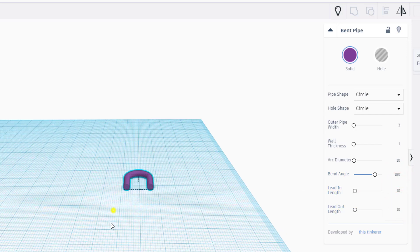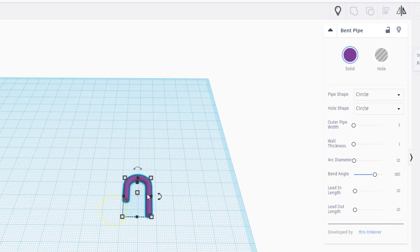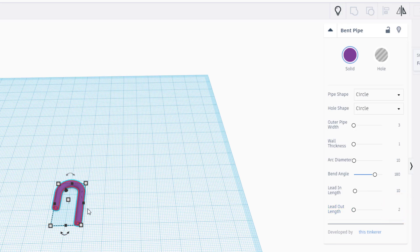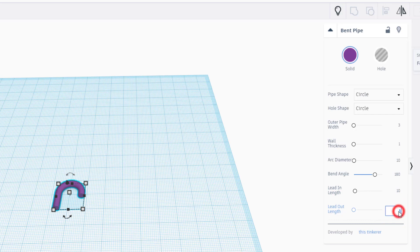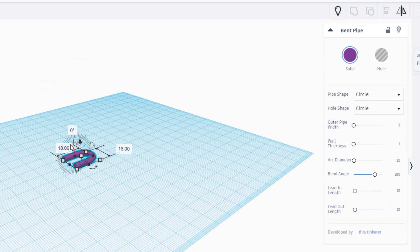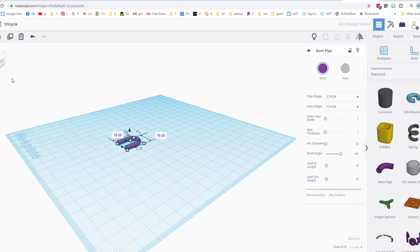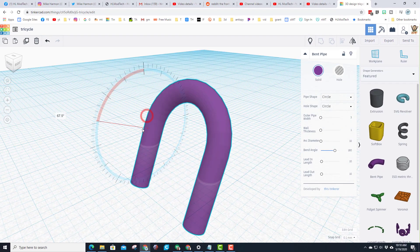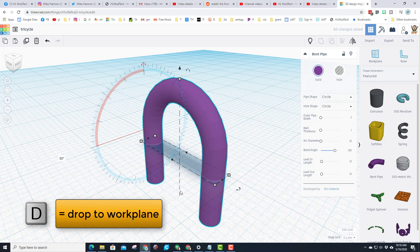Make sure you press enter after you type these so it locks in. It was being a little goofy so I typed 2 for a second and then brought it back to 10 to get it to lock. There is our front fork — let's zoom in for fit view and use this to stand it up.